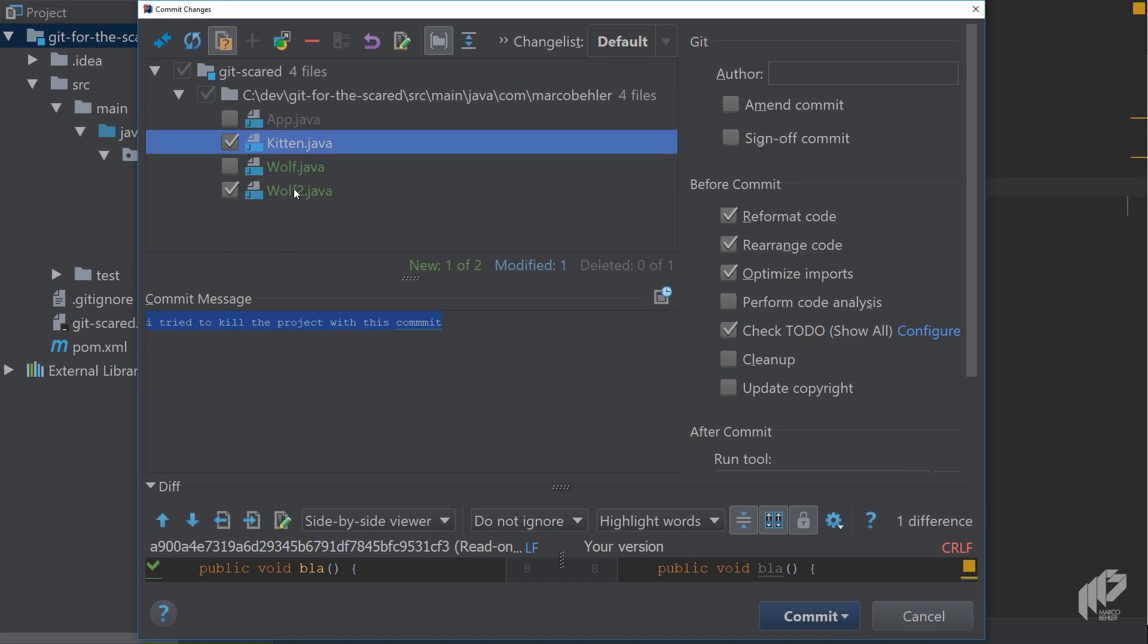Then as expected you can enter your own commit message here, so write something like 'I am committing something' which is fine.